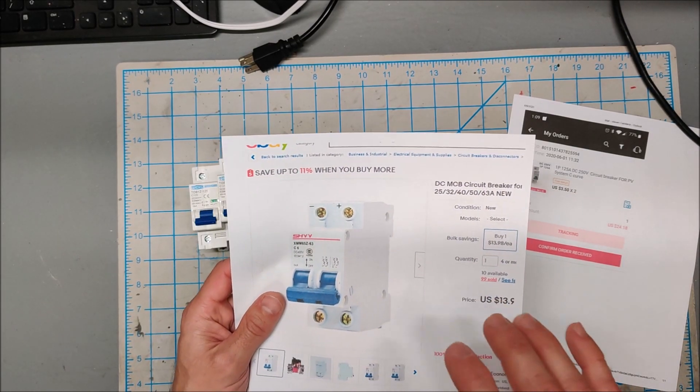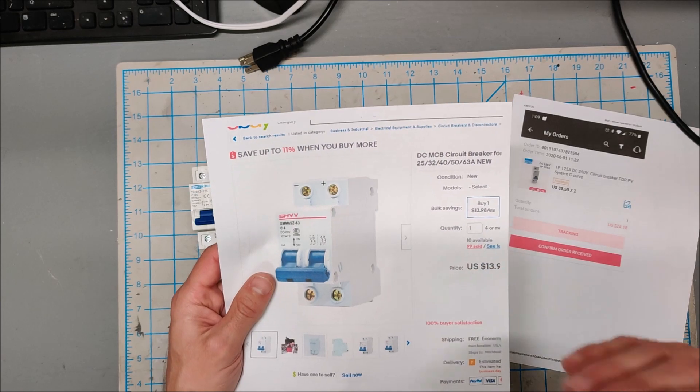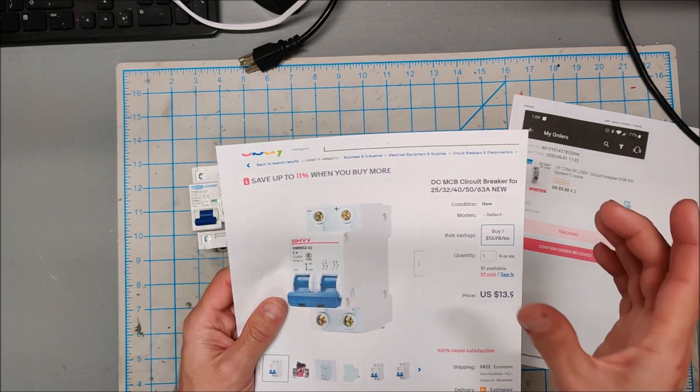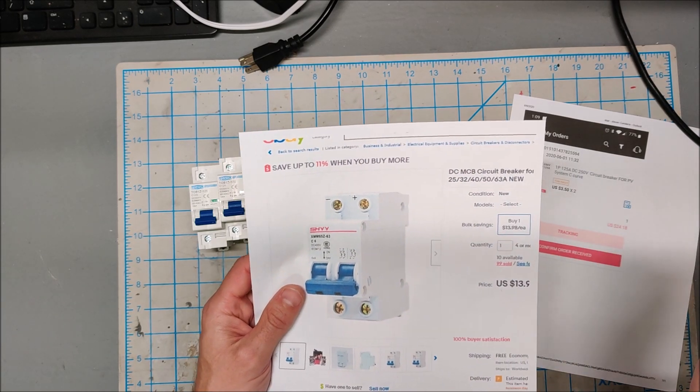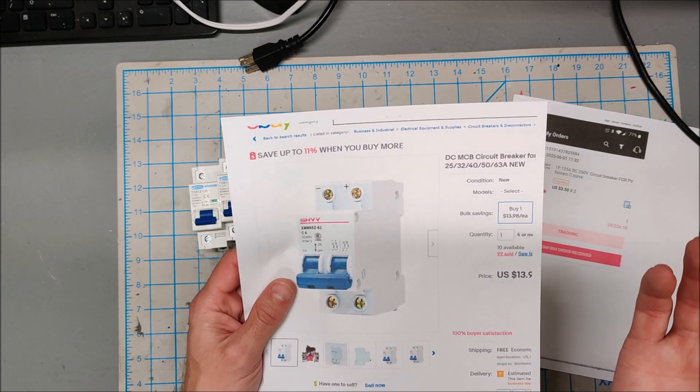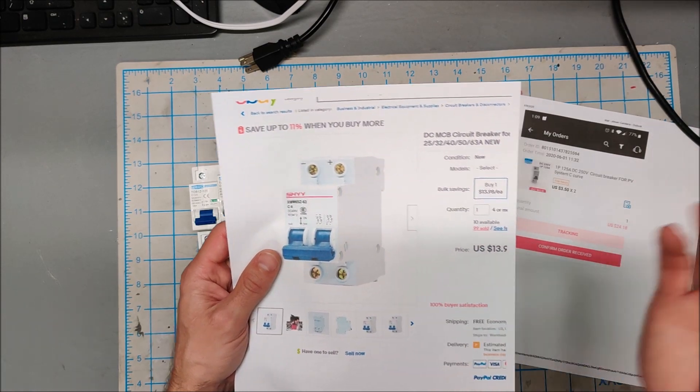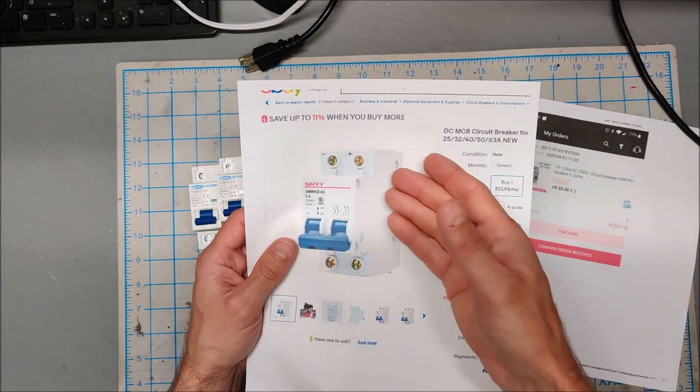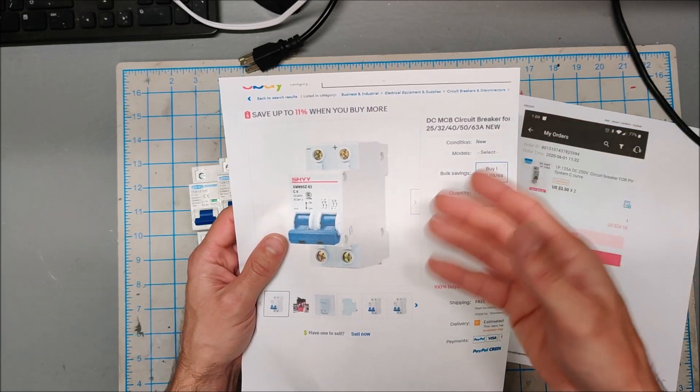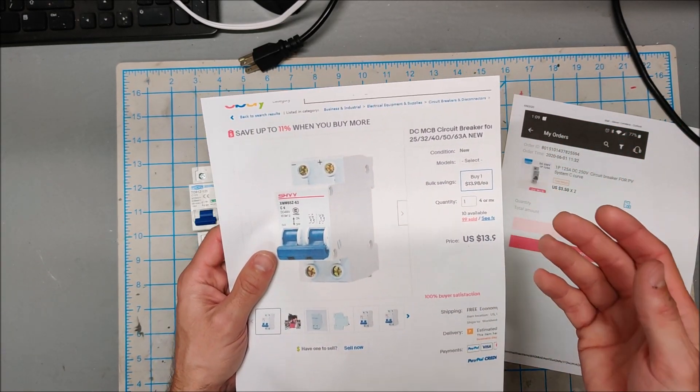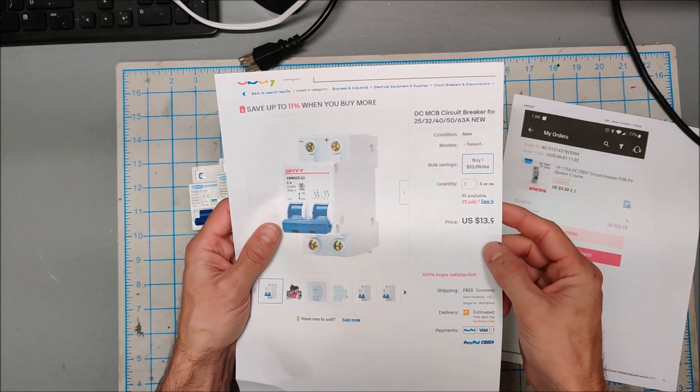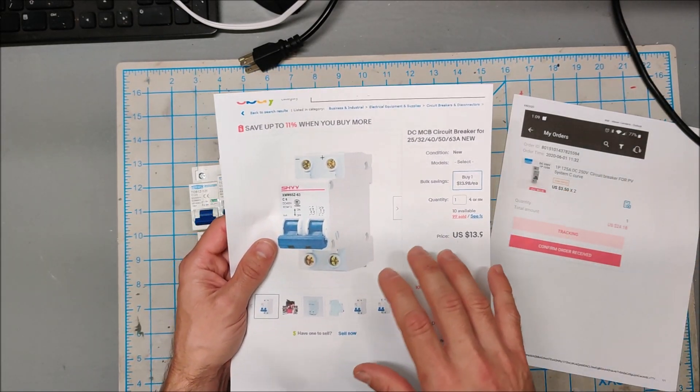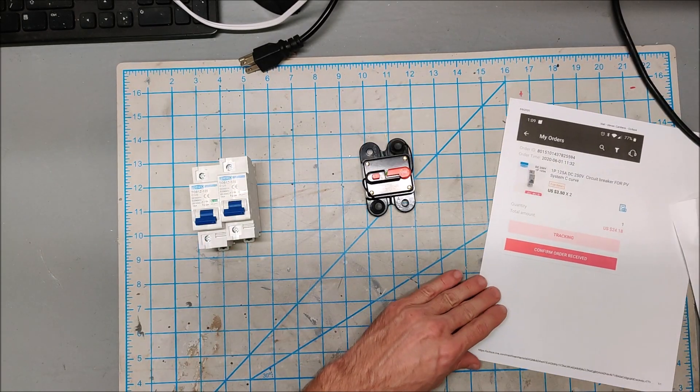I did find a couple solar specific breakers that had higher amperages, but all of them were like 50 dollars. And I flat out refused to pay 50 dollars for something like a basic breaker, when they are all 10 dollars for all the other amperages. But if I want a solar specific breaker, suddenly it's 50 dollars. So my search continued and it actually led me to Aliexpress.